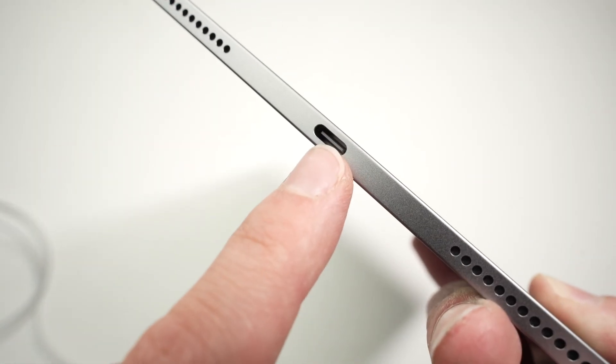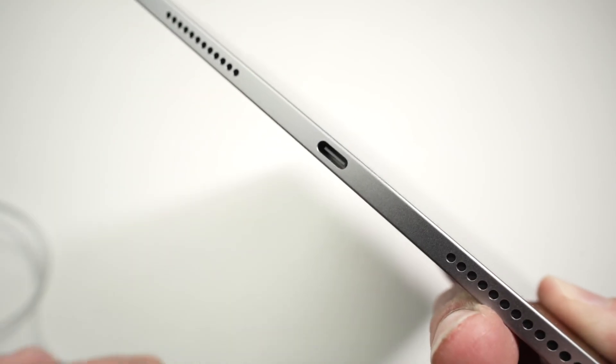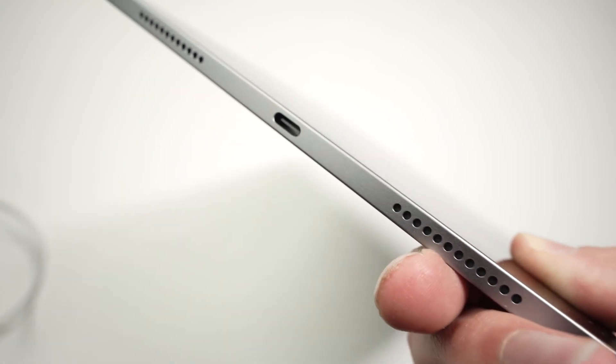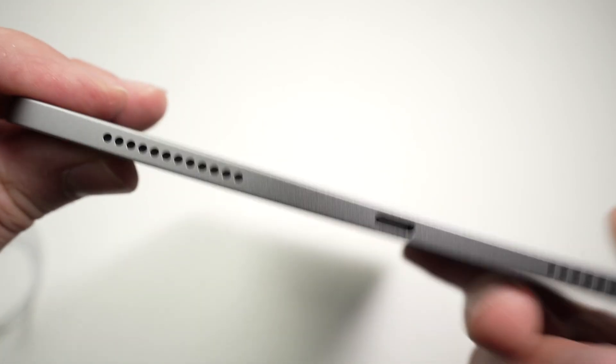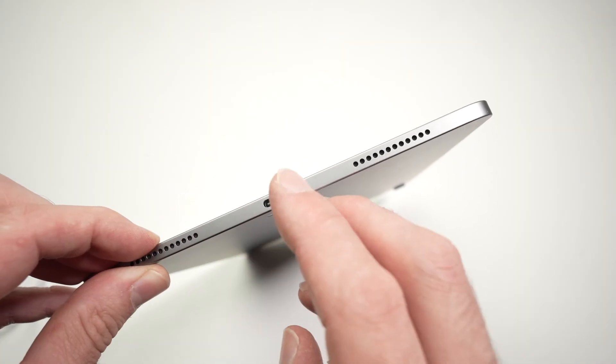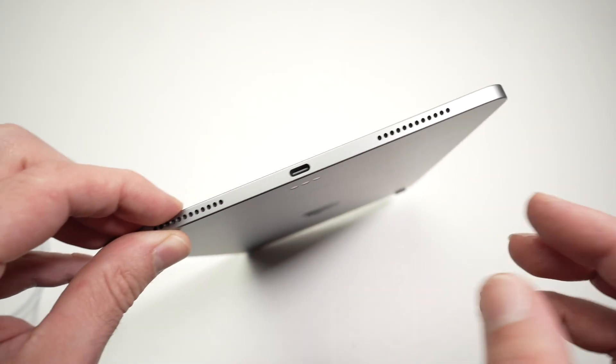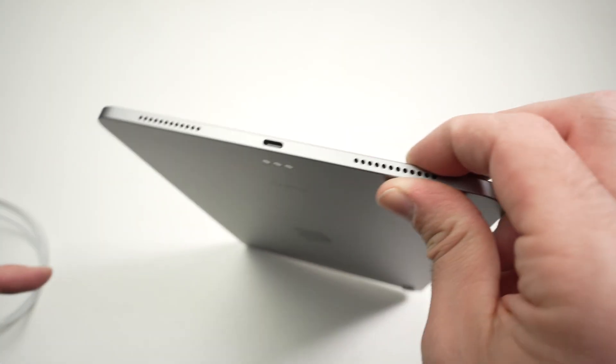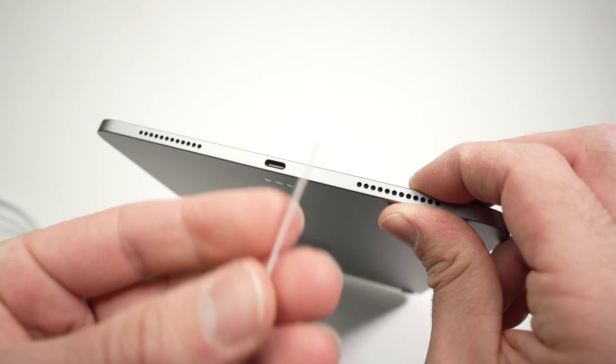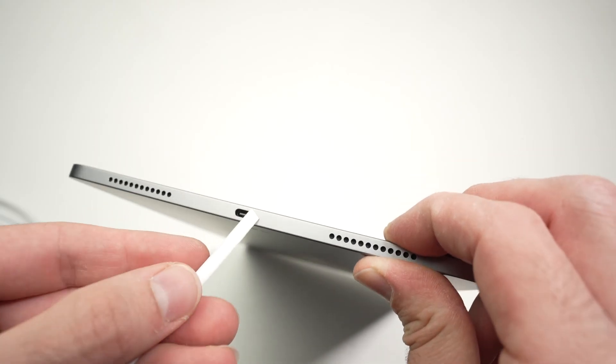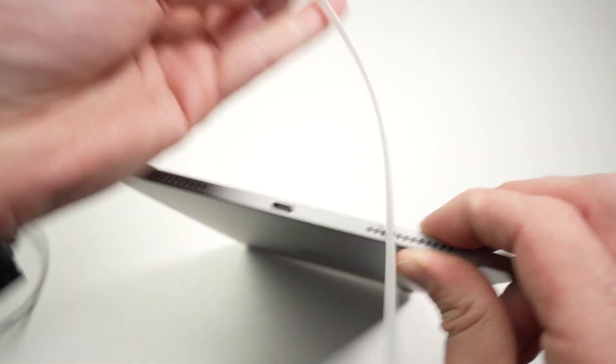So how do you clean this without having to open the iPad or do anything complicated? Well there's a few ways. You can use a needle, a paper clip that you open up, a toothpick, and even anything that can go in and that is slim enough.